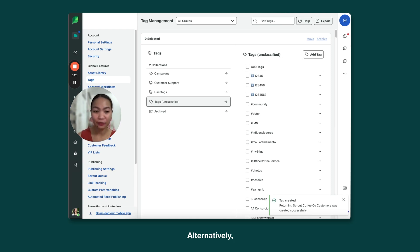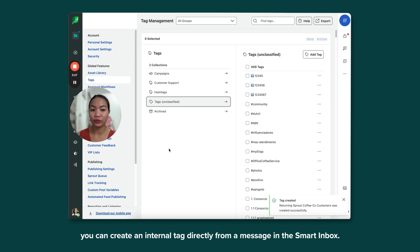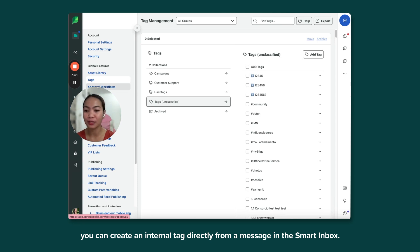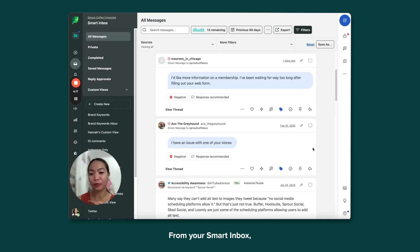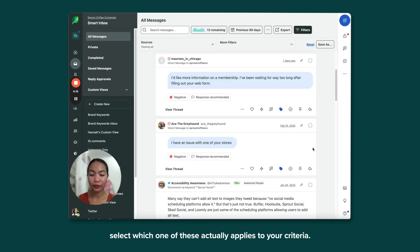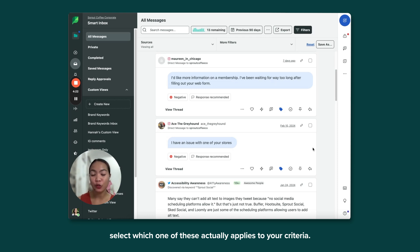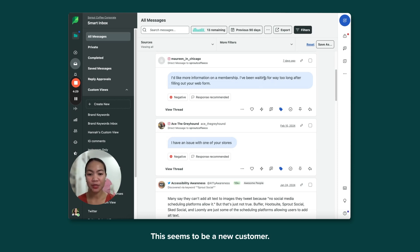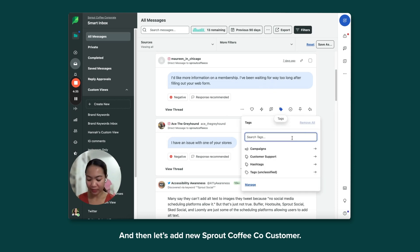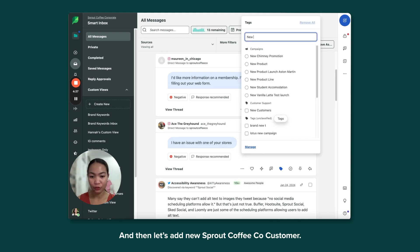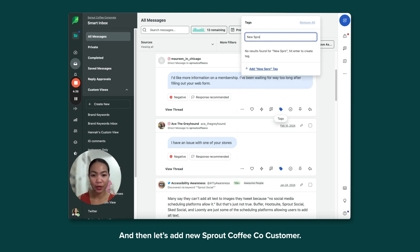Alternatively, you can create an internal tag directly from a message in the Smart Inbox. And from your Smart Inbox, select which one of these actually applies to your criteria. This seems to be a new customer, and then let's add New Sprout Coffee customer.